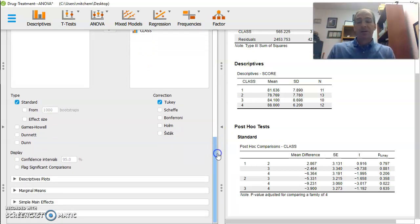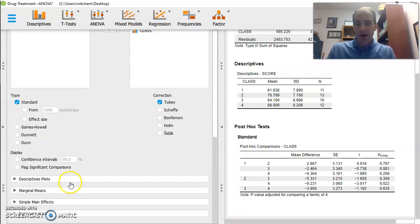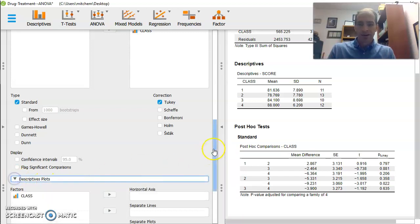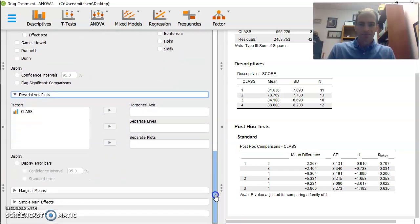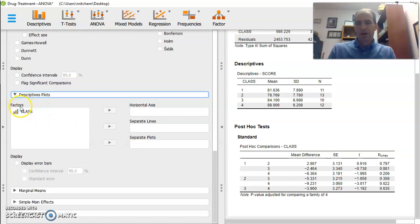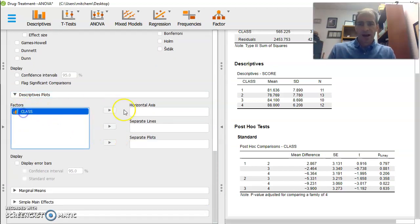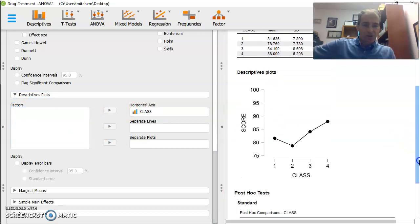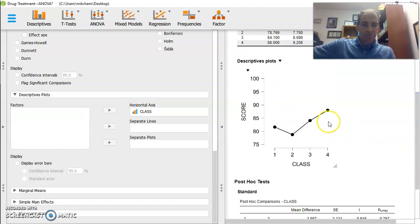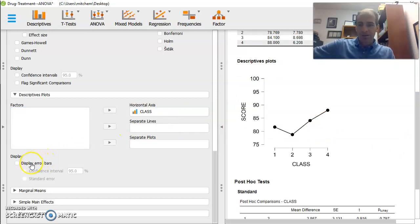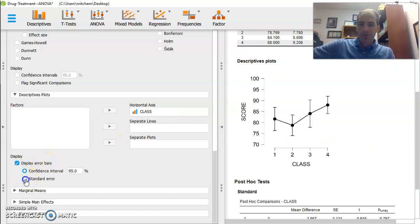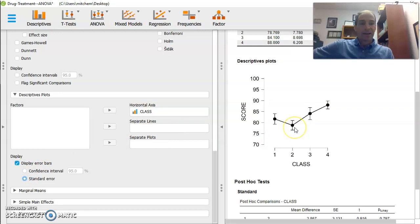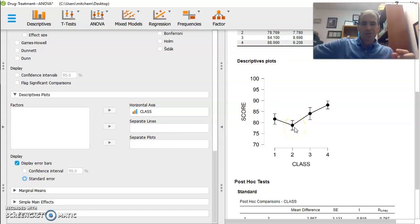There are other things I can do here. If I want, I can do a line graph. I'm going to go down to descriptive plots. And now it wants to know, okay, great. What do you want on your axis? Well, I want class on the axis, horizontal axis. And then immediately what it's going to do is make a nice little graph. And we can put error bars in this. We can display error bars with our standard error. Again, kind of like we've been doing in Excel. Nice and pretty.